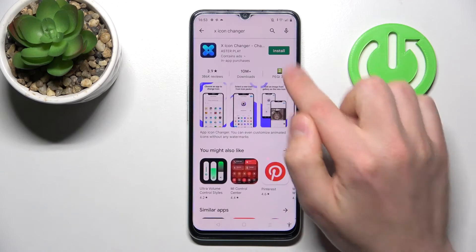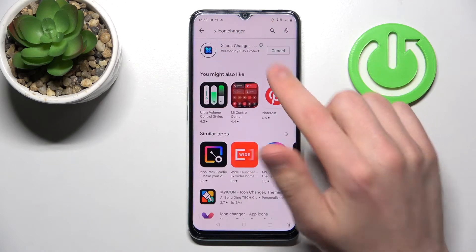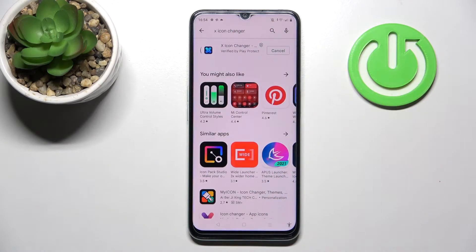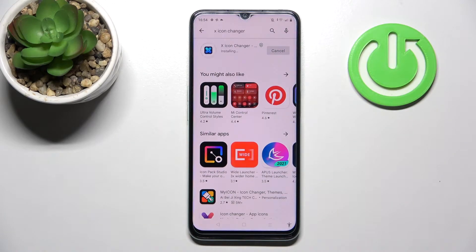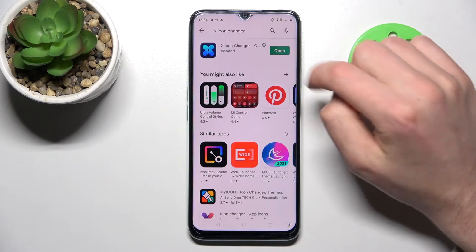This one needs downloading and installing, so wait a second for the install, and now click Open.